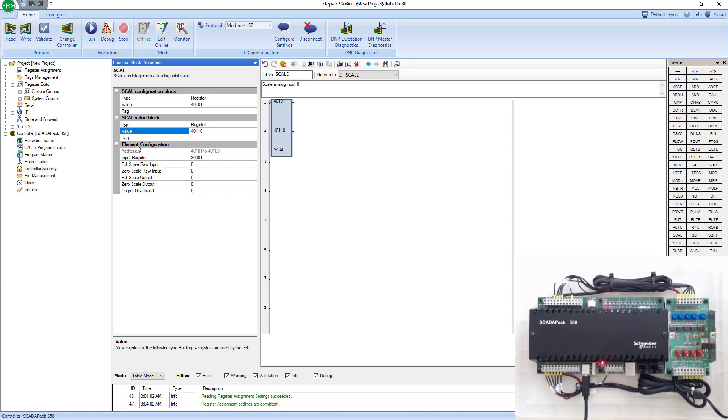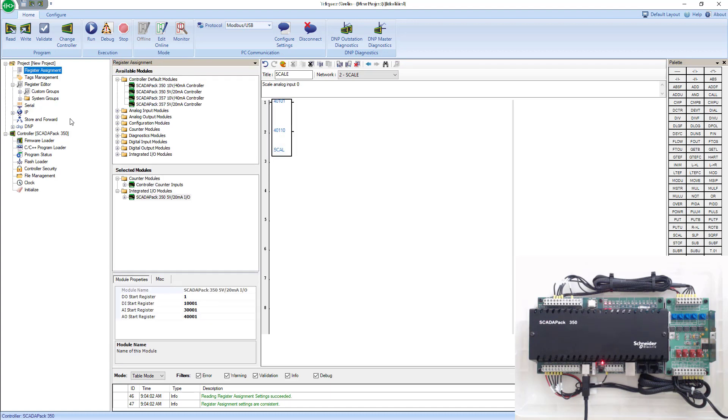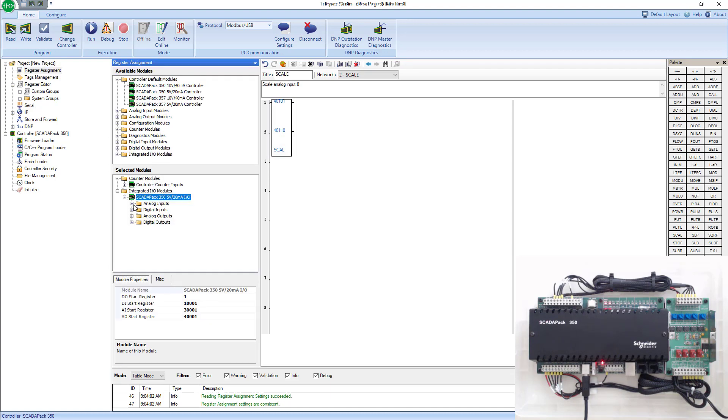Next is the element configuration. We know from before we looked at all of our I/O. In our register assignment, we know that the first analog input or analog input 0 lands in register 30,001.